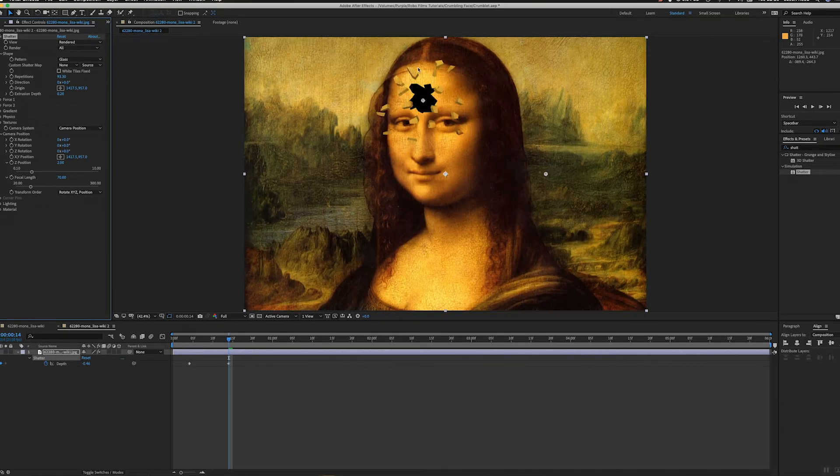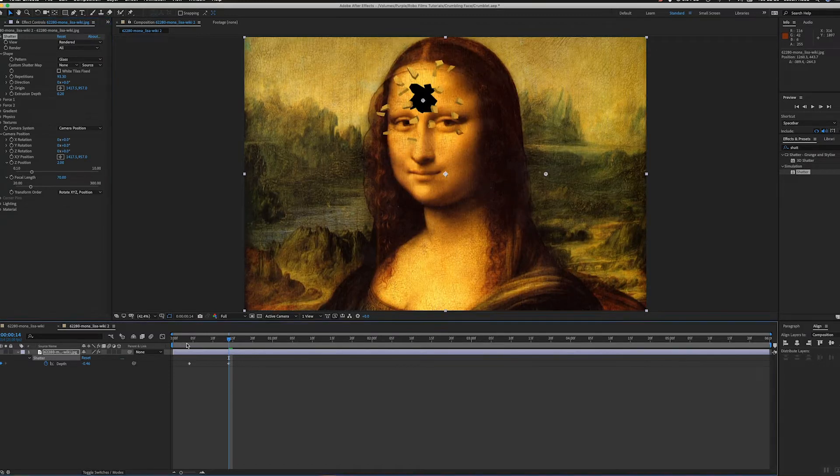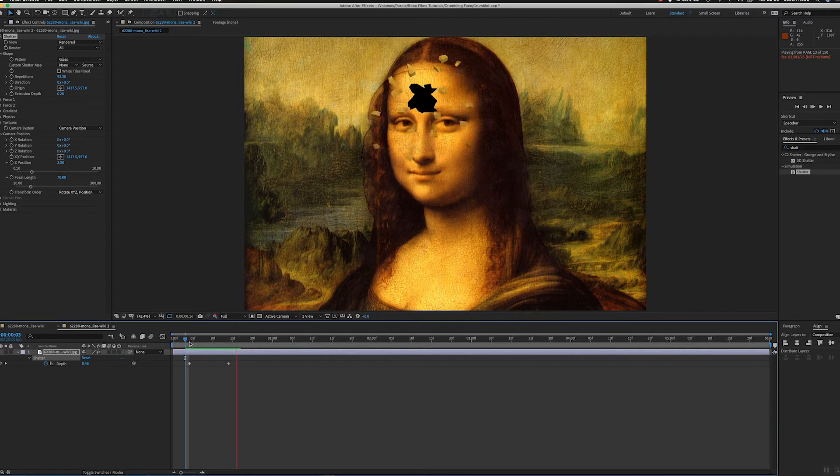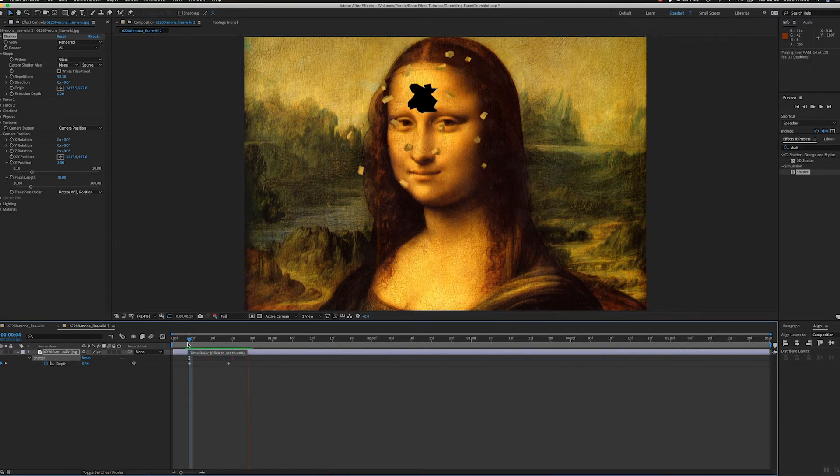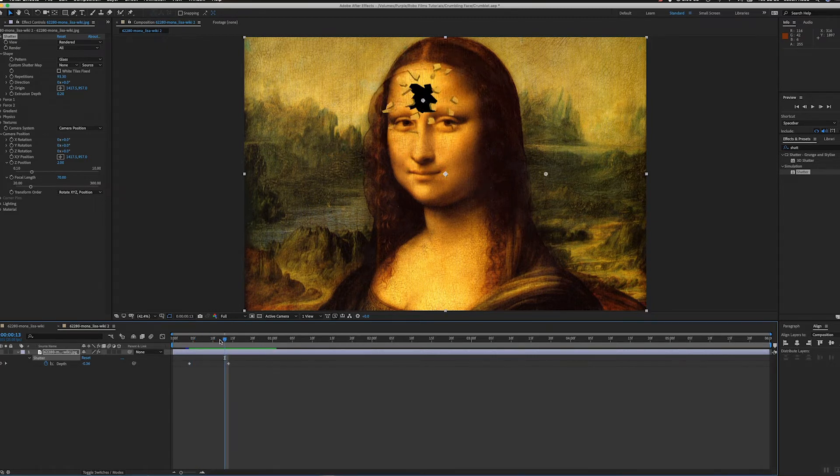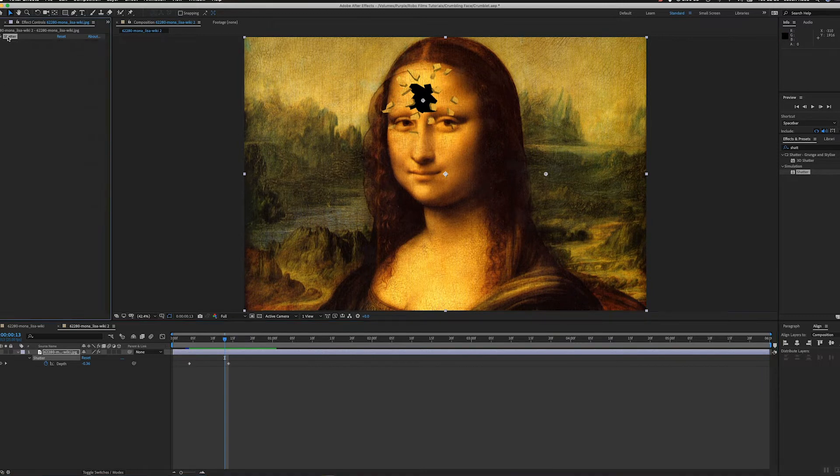Go back to rendered and there you go. You've got all these little pieces popping out. Now just animate that. Now all we need to do is just duplicate this effect a few times.